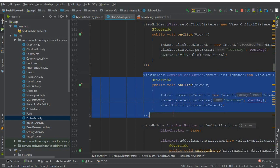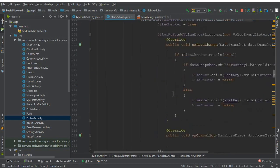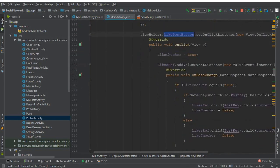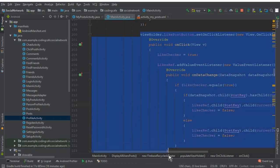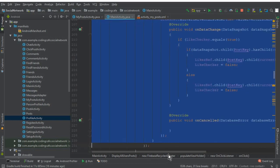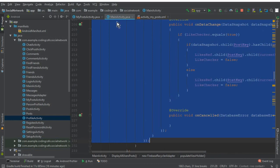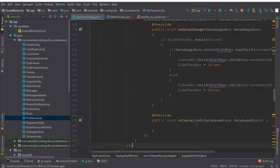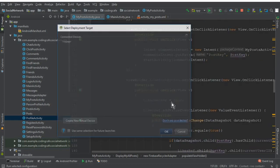Here we have copied the code up to the commentPostButton which handles comments. Now we need to enable the like button, so copy viewHolder.likePostButton up to here with Ctrl+C, go back to MyPostActivity, and paste that code here. That's it.